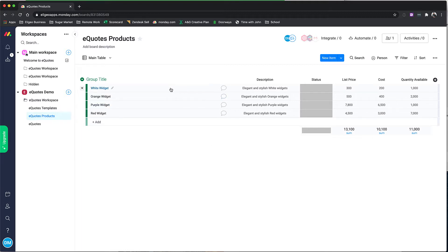If you take a look at this here, we have a number of different colored widgets that we've provided on this sample board.